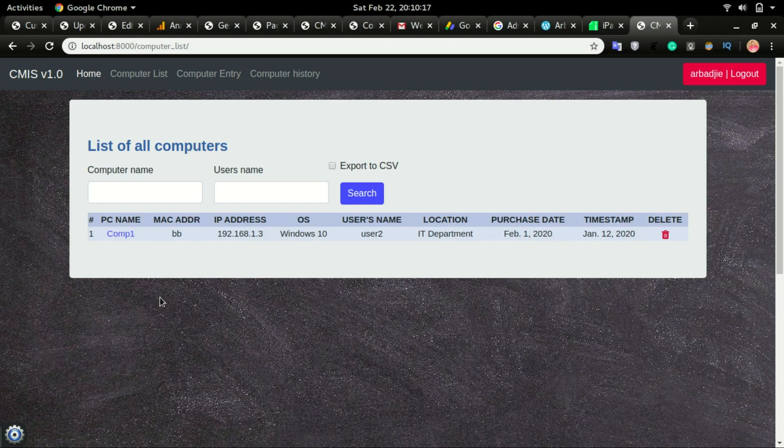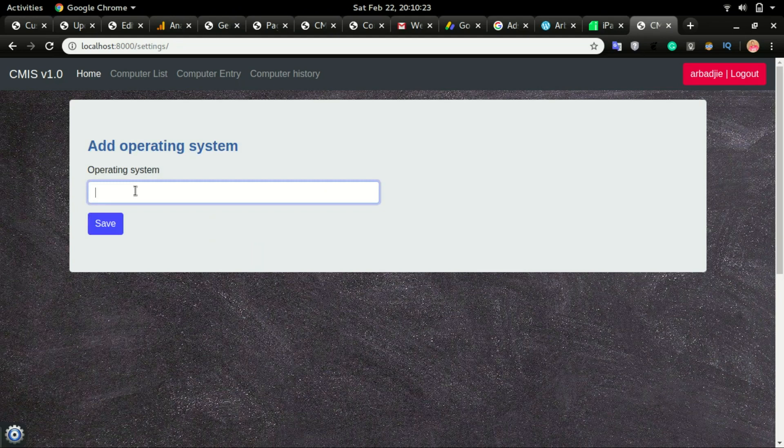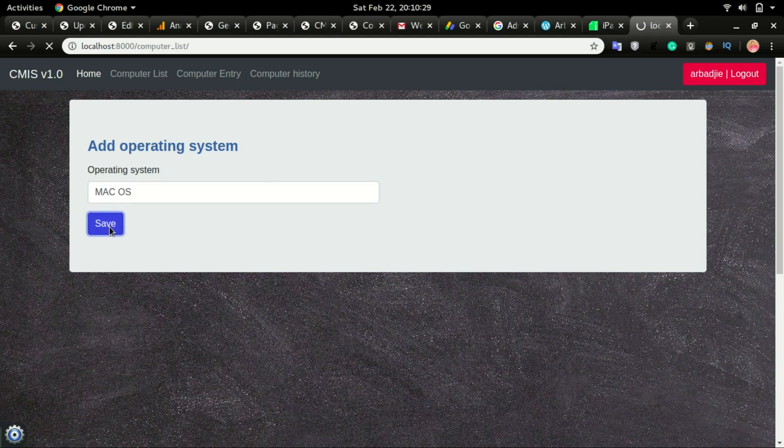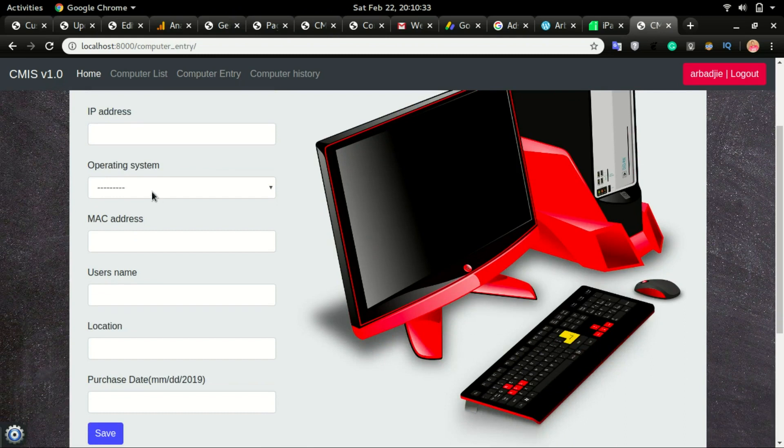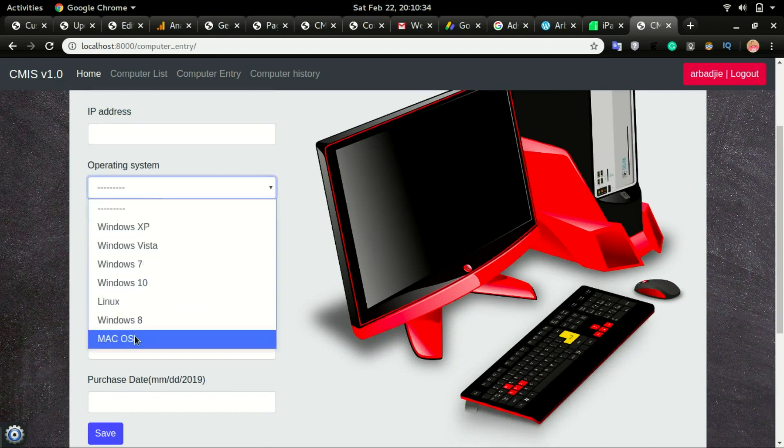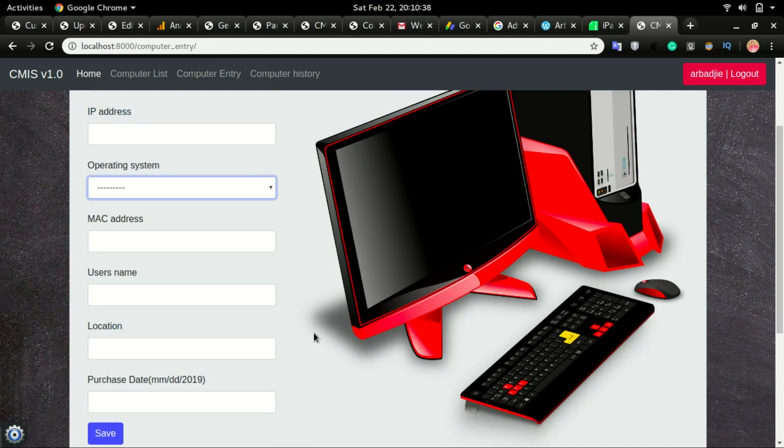If I want to add in more operating systems, I can go to settings and then type the operating system—like for example if I type Mac OS and click save. Anytime I want to add a new record, I will see that new operating system displayed right below the existing ones.